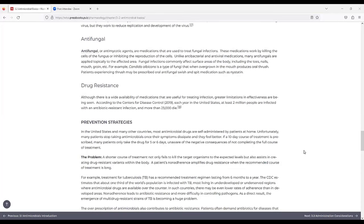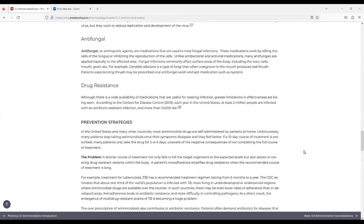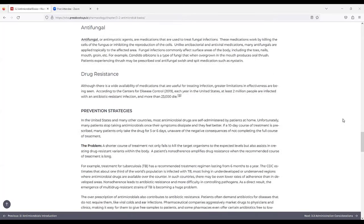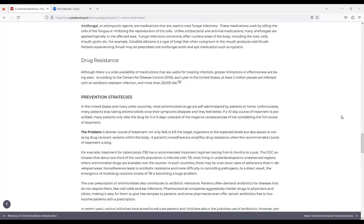For antifungal, antifungal or antimycotic agents are medications used to treat fungal infections. These medications work by killing the cells of the fungus or inhibiting the reproduction of the cells. Unlike antibacterial and antiviral medications, many antifungals are applied topically to the affected area. Fungal infections commonly affect surface areas of the body, including the toes, nails, mouth, groin, etc. For example, Candida albicans is a type of fungi that when overgrown in the mouth produces oral thrush. Patients experiencing thrush may be prescribed oral antifungal swish and spit medications such as nystatin.